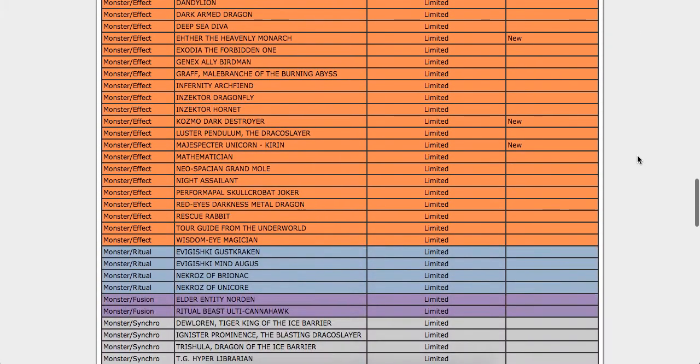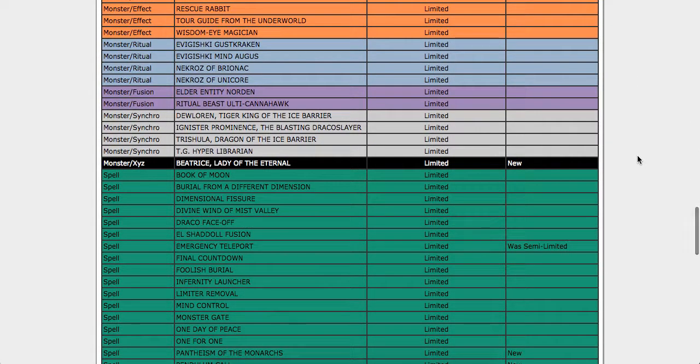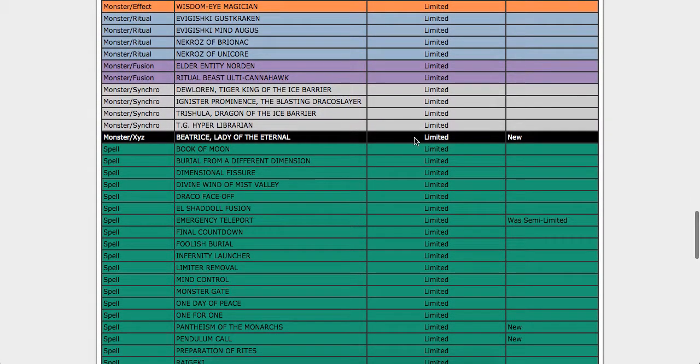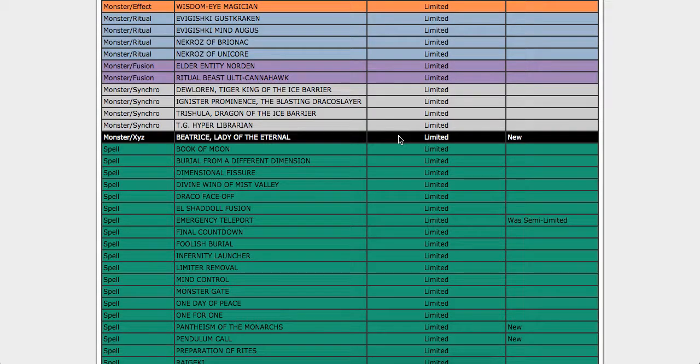So continuing right along into the spell cards. Also, Beatrice, Lady of the Eternal. I didn't even notice this when I looked through the first time, she is now at one. And I'm okay with that too.